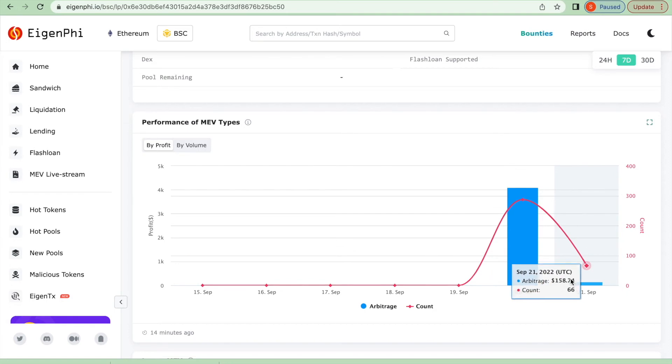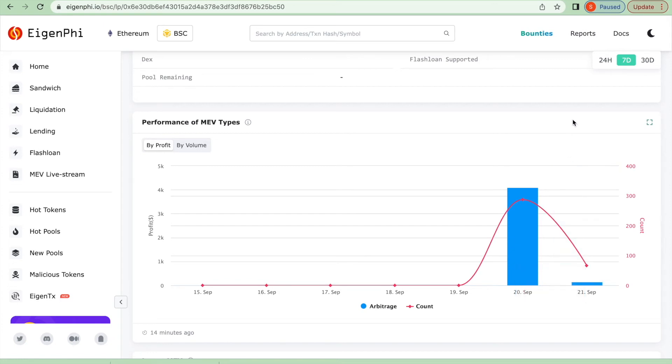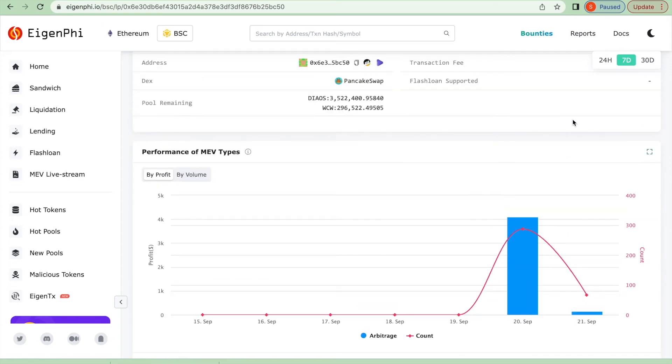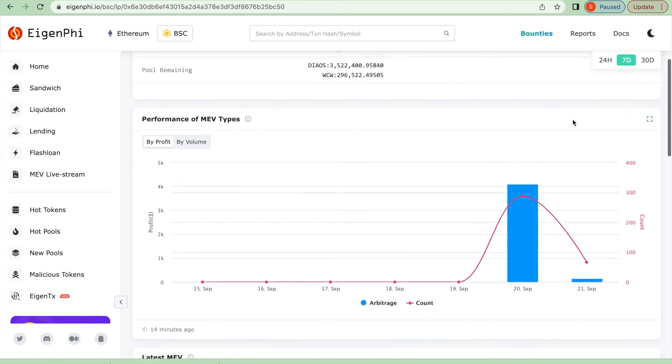As of the date now when we publish the video, arbitrage still happens in this liquid pool. So if you follow our project and check our MEV daily report, you'll discover this opportunity and make a profit.